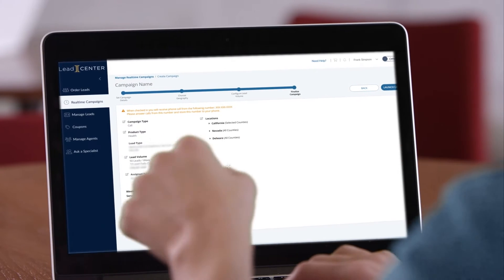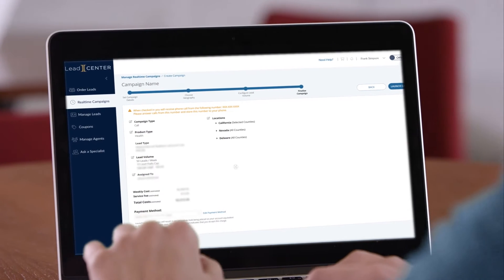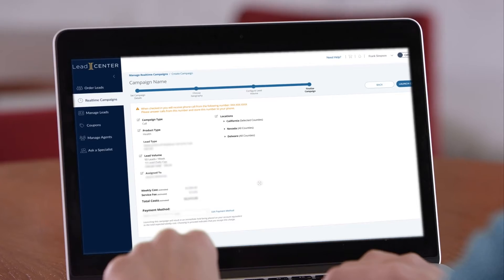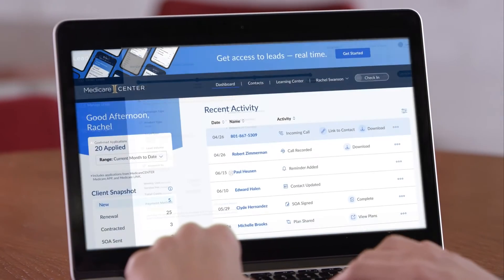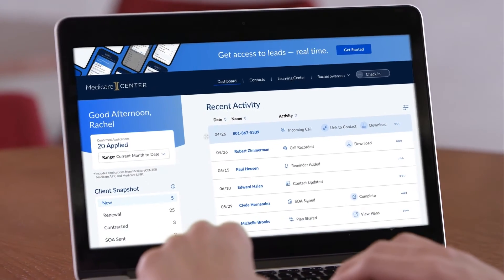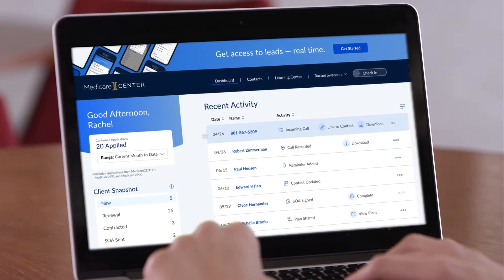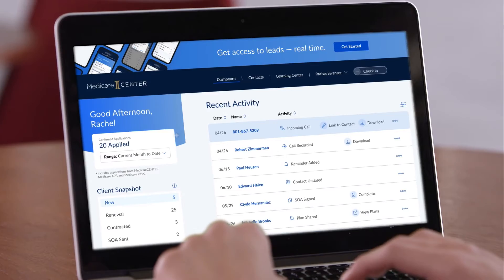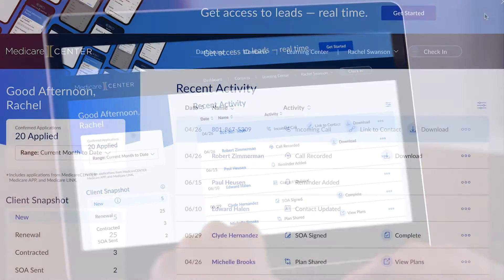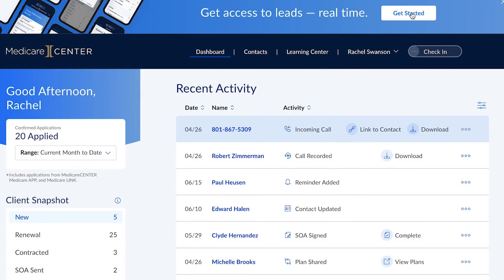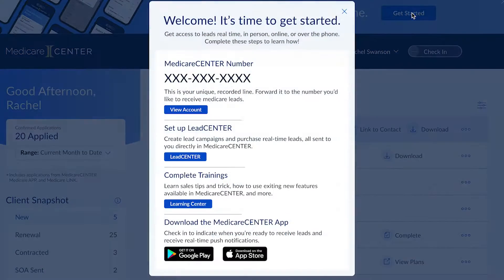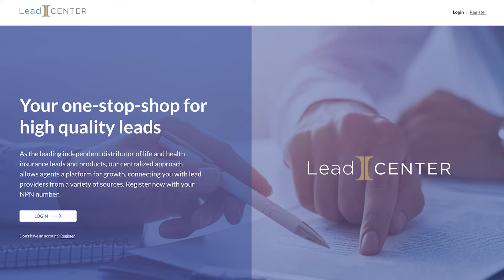With LeadCenter integration, you can receive quality real-time leads directly into your Medicare Center account, all with the flip of a switch. Simply click the Get Started button at the top of your Medicare Center dashboard, then follow the steps to set up campaigns and purchase leads through LeadCenter.